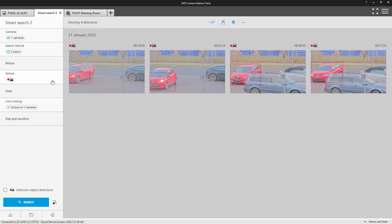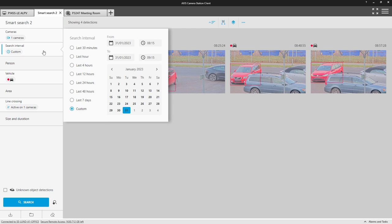A really useful feature is the ability to save your searches. This saves you time and effort the next time you need to search in a similar way. Taking the example of finding vehicles coming into the car park, I can create a generic car park search.